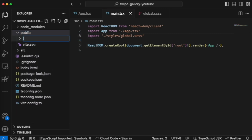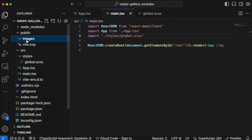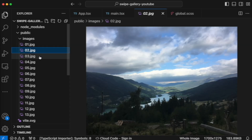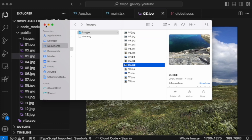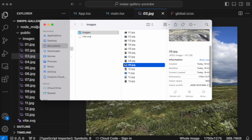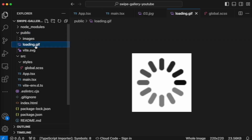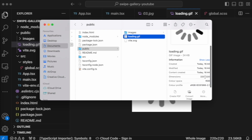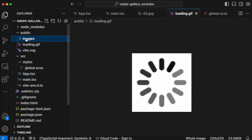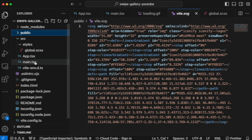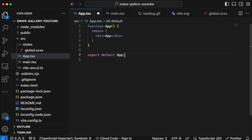Go to 'public' because we're creating a gallery — we need a folder for images. Put the images you will use there — I used my photos from Norway, minified them. They have similar dimensions. We also need to add 'loader.gif', which you can find on the internet — place it in the public folder. My loader dimensions are 220x220 pixels. We leave 'vite.svg' as the favicon.